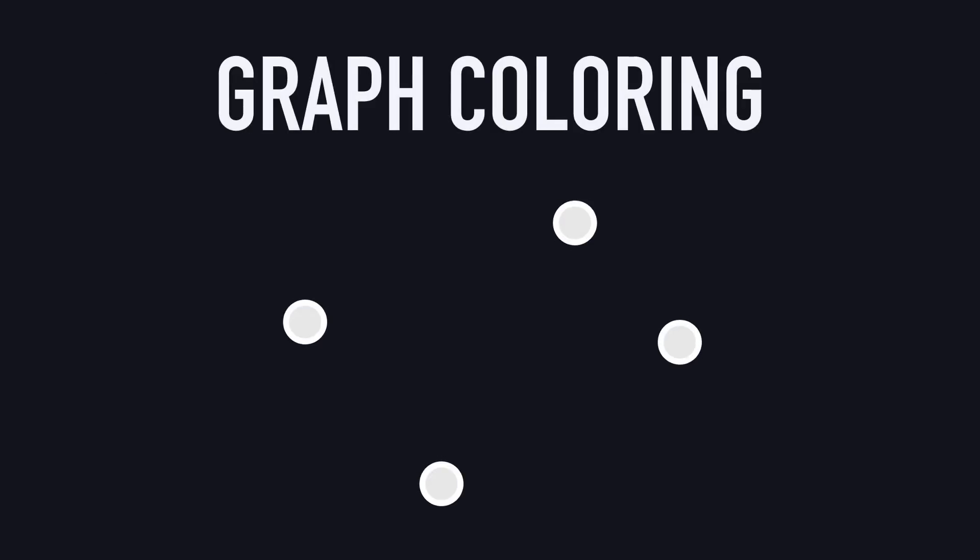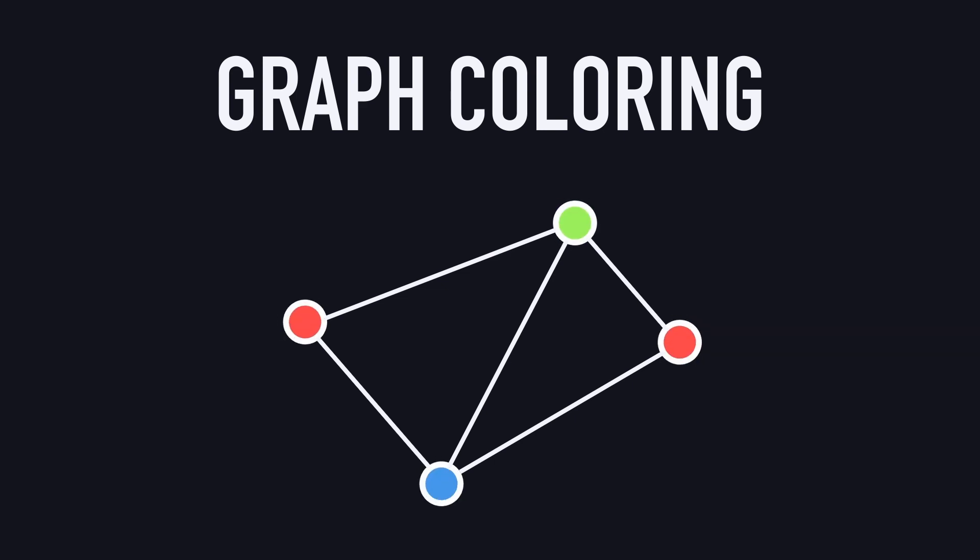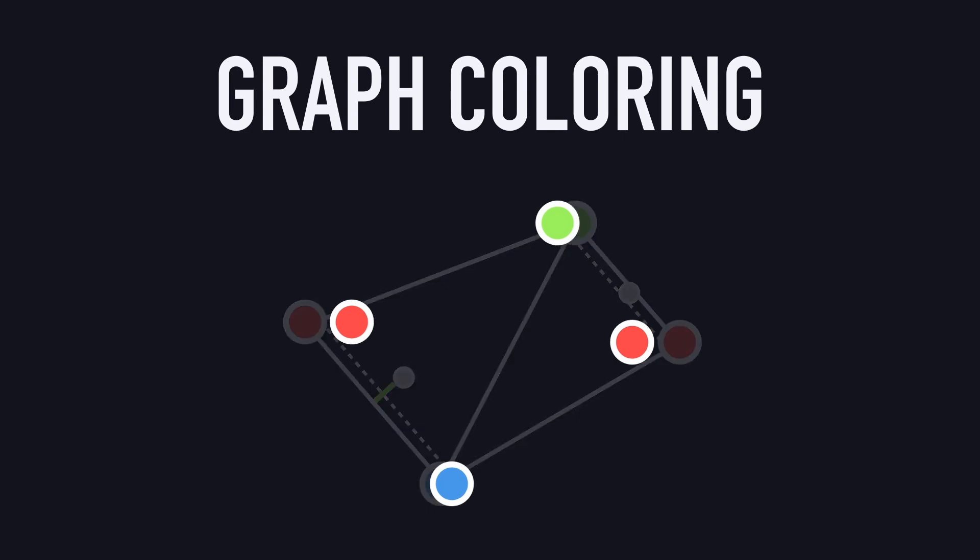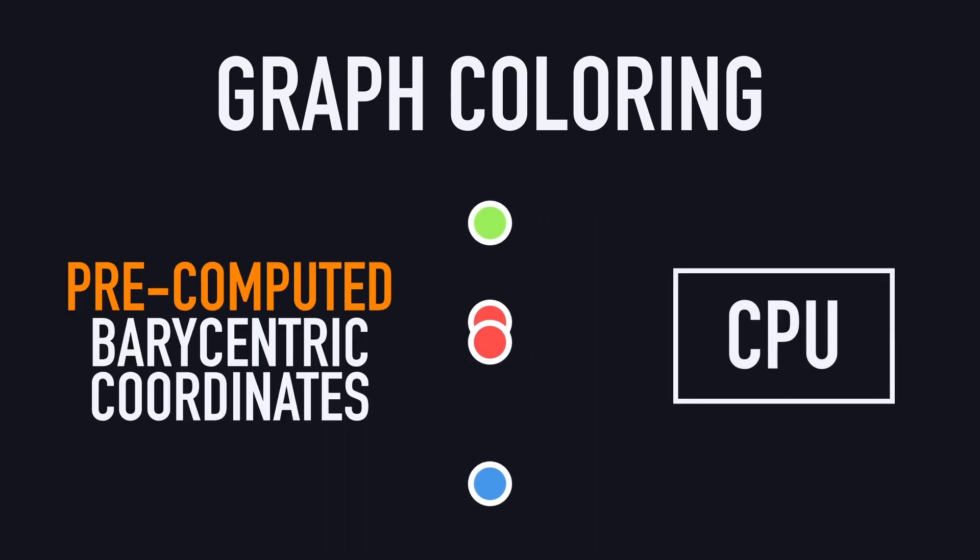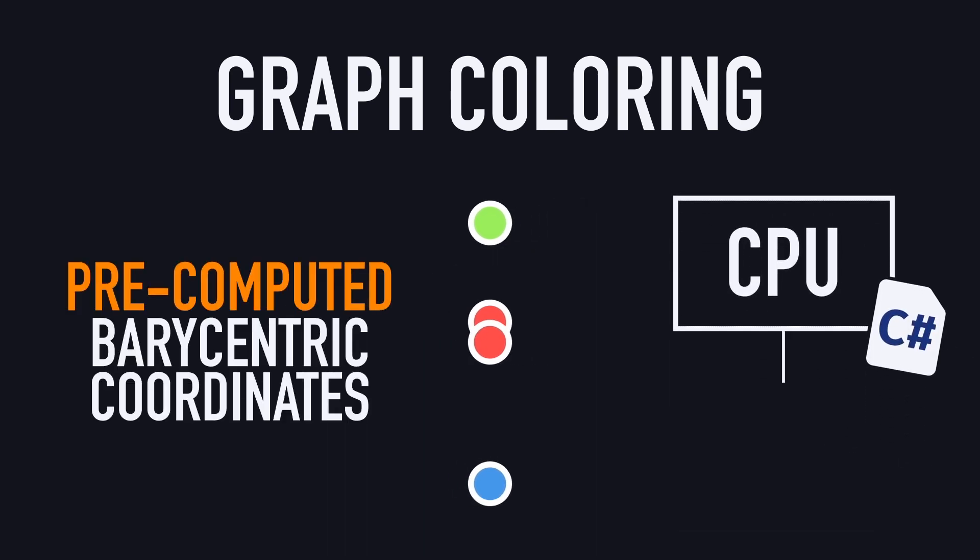This can be seen as a graph coloring problem. We have vertices linked by edges, and we want to give each vertex a color that is different from the one of its connected neighbors. And then, by looking at the barycentric coordinate value, we can get the distance of each point to the closest edge of its triangle, and we'll be able to get our wireframe. And since we'll precompute this data on the CPU in a C-sharp script, this should work on any device.